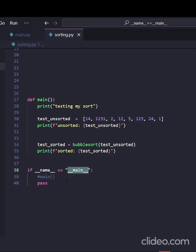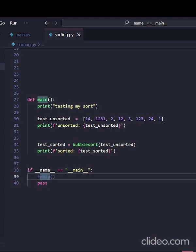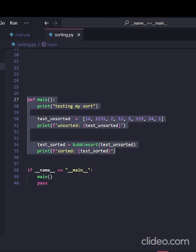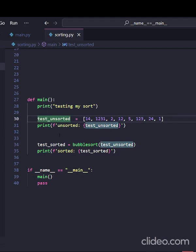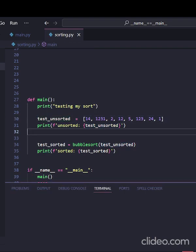So this basically says only run this code if this is the specific file we're running. As we can see, we can uncomment this function, and we can see we have our main function—it's the exact same thing as before, and we run it.